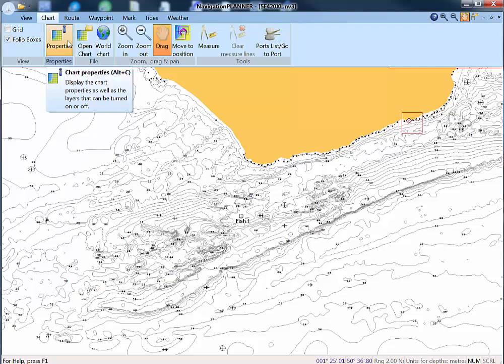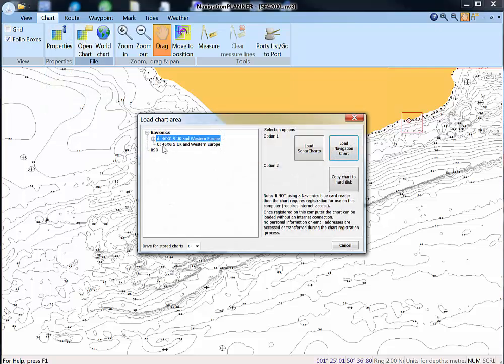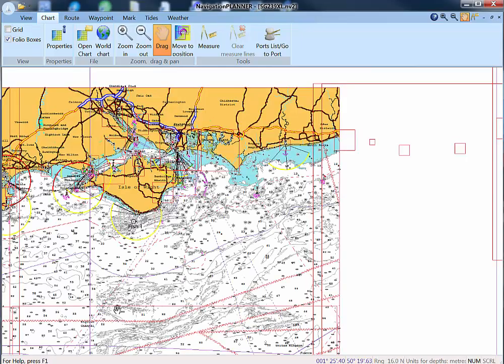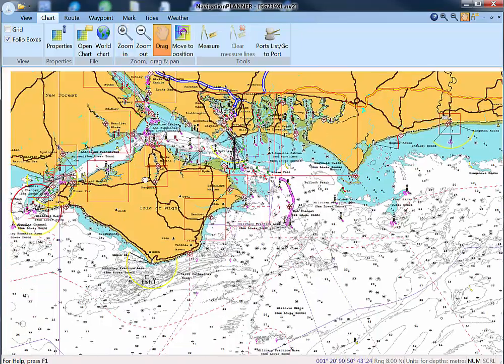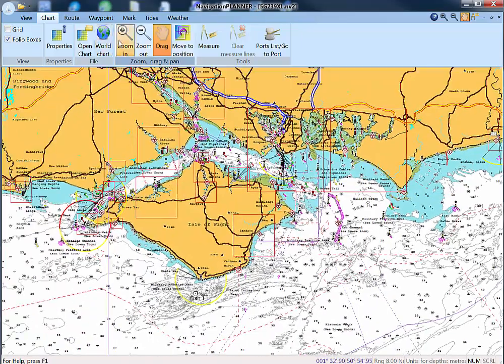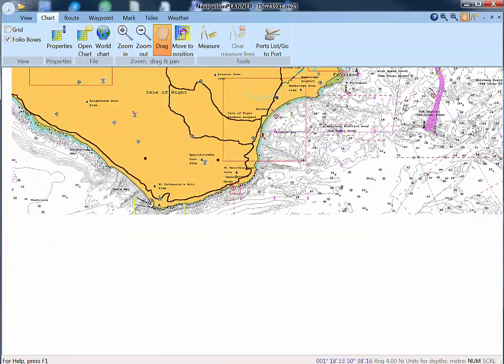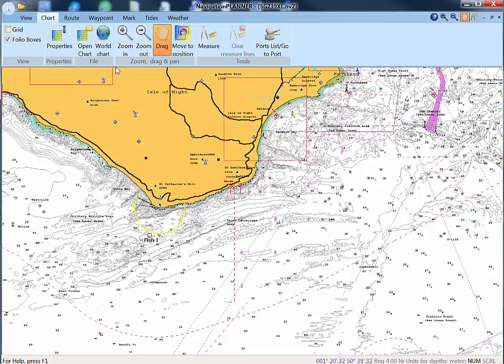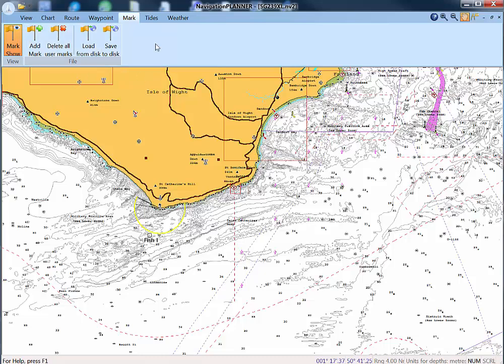If we revert to the navigation chart, we can see that that mark is clearly shown. These marks you can save to your disk and load them back from the disk as and when you need them.